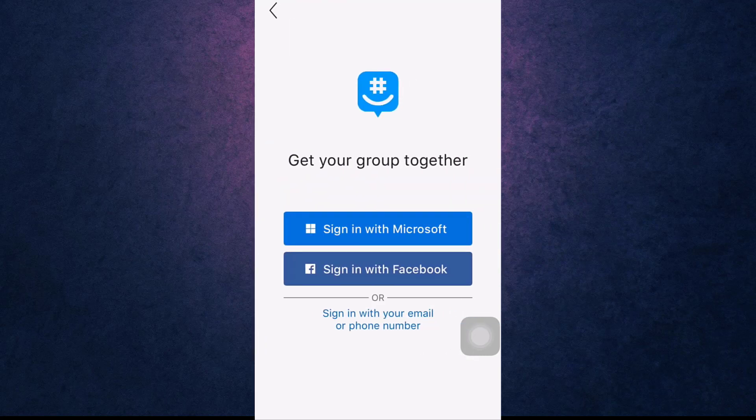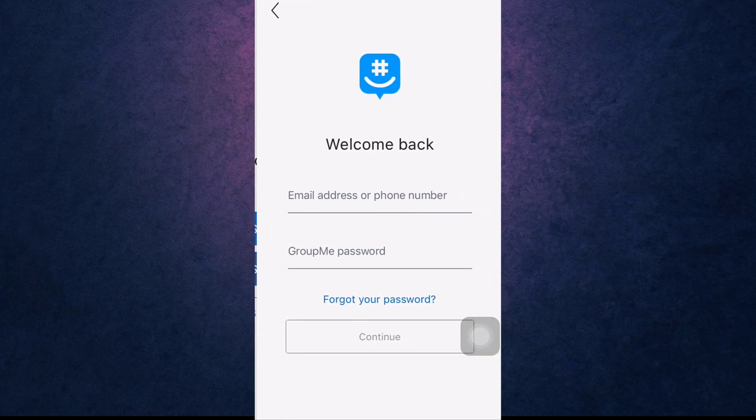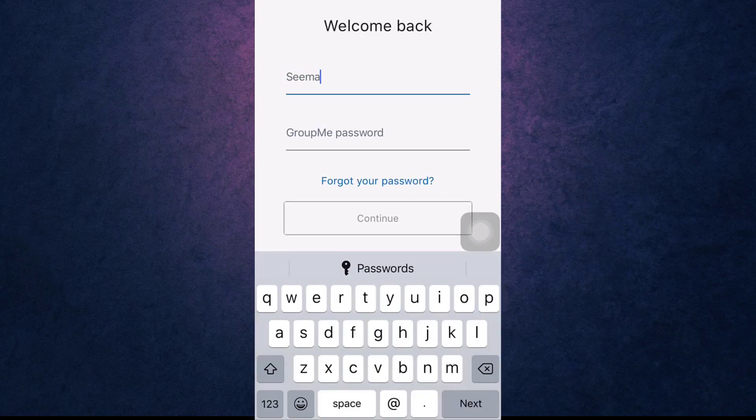Then tap on Sign In with your email or phone number. Enter the email address or phone number that is linked to your account.